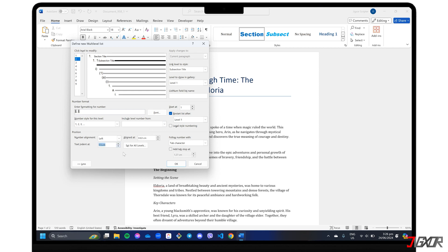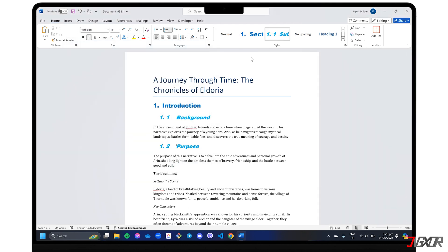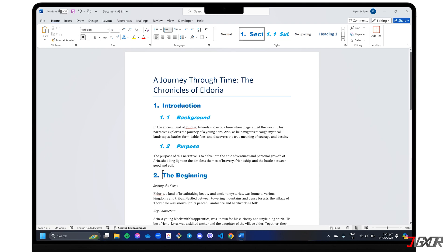Once you've got all your levels set up, click OK to confirm. Now, when you apply those linked heading styles to your text, they will automatically be numbered according to your custom list.